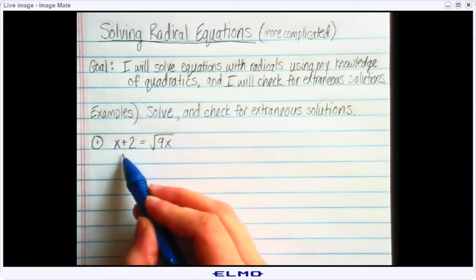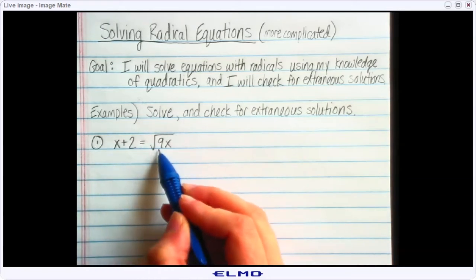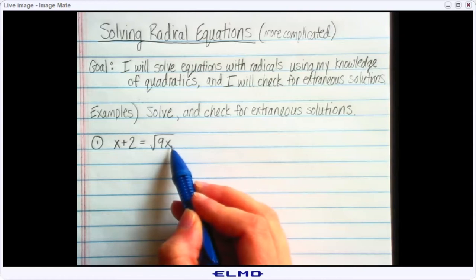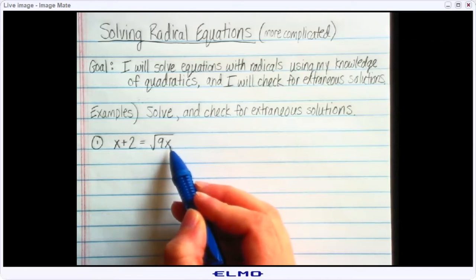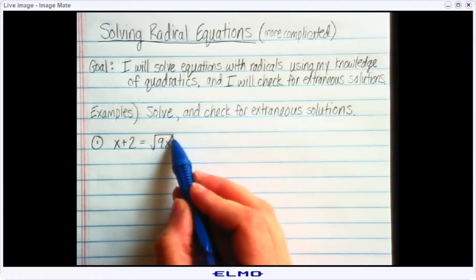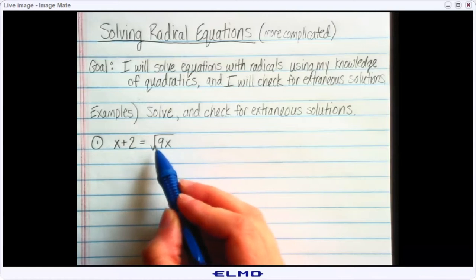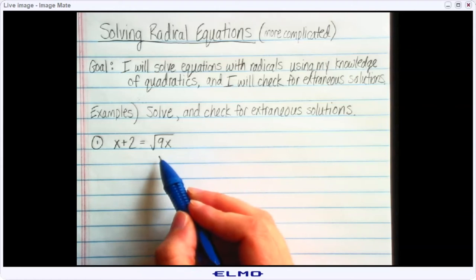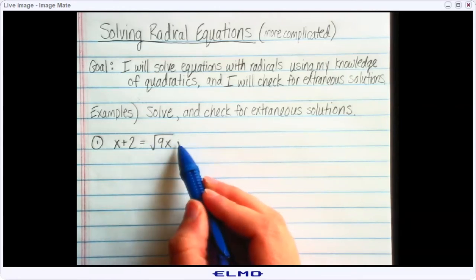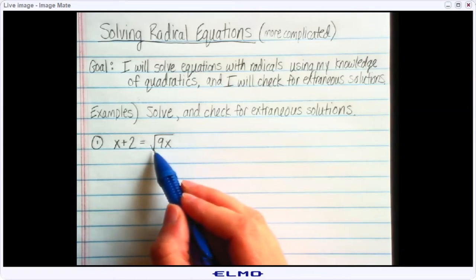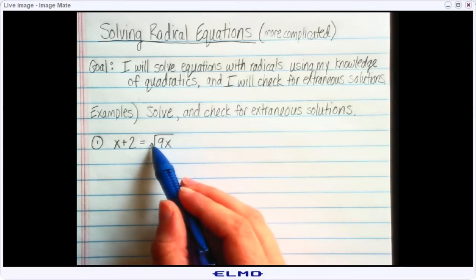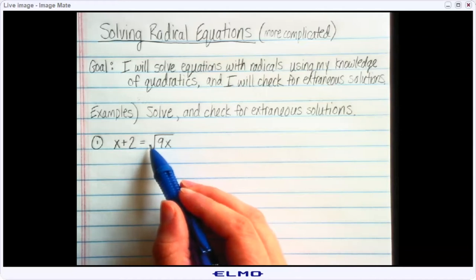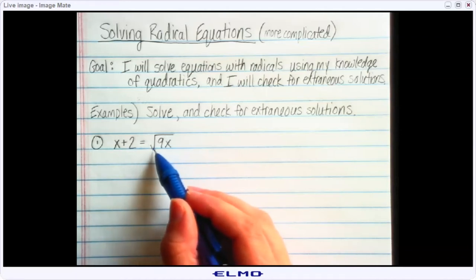For number one, it says x plus 2 equals the square root of 9x. When it comes to solving these equations, we always want to get the radical by itself — we want to get rid of anything outside of the radical. My radical is on the right side and there's nothing outside of it, so the radical is already by itself. Once everything on the outside is gone, the next step is to actually get rid of the radical, and the way we do that is raise both sides to the same exponent.